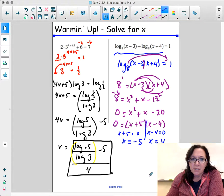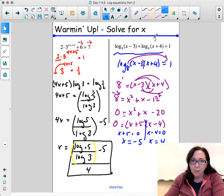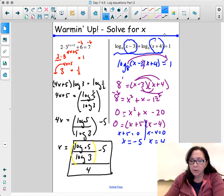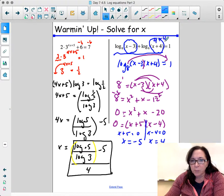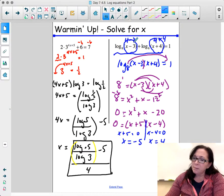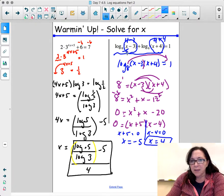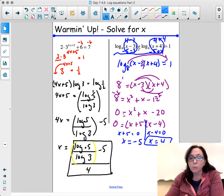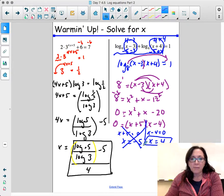I recommend checking your answers because the argument of a log cannot be negative — it must be a positive number. Plugging in 4: 4 plus 4 is 8 (positive), 4 minus 3 is 1 (positive) — x equals 4 works. Plugging in negative 5: negative 5 minus 3 is negative 8, negative 5 plus 4 is negative 1. Even one negative means it's not a solution, so negative 5 is rejected.